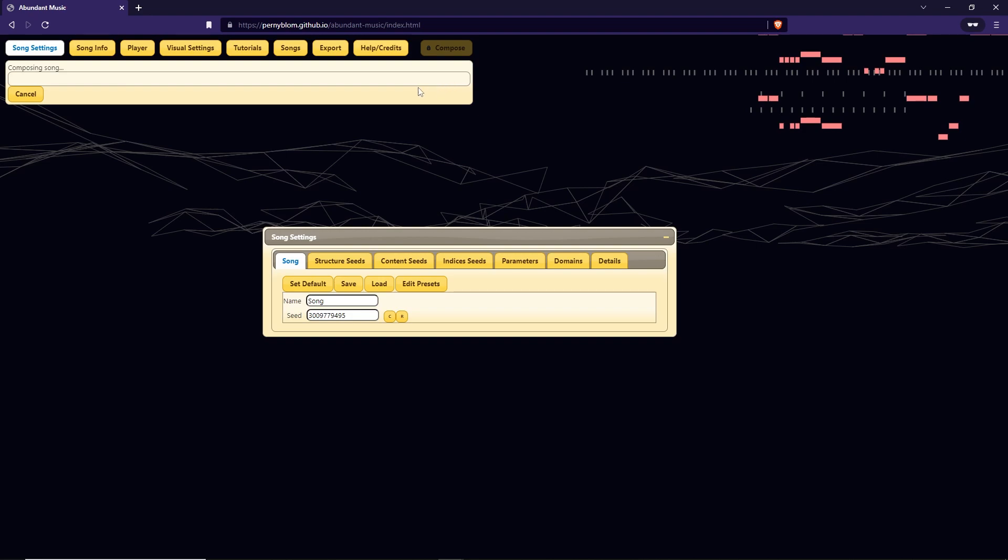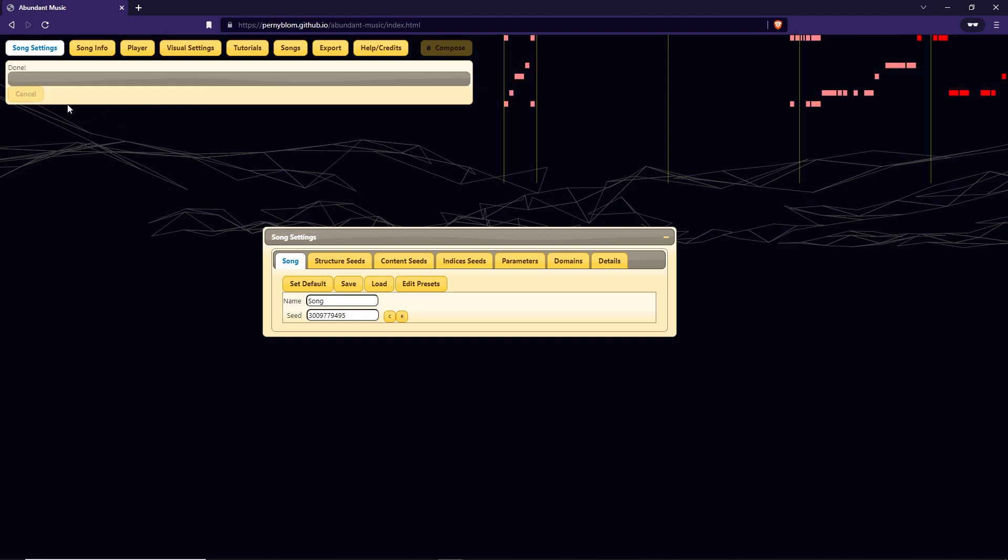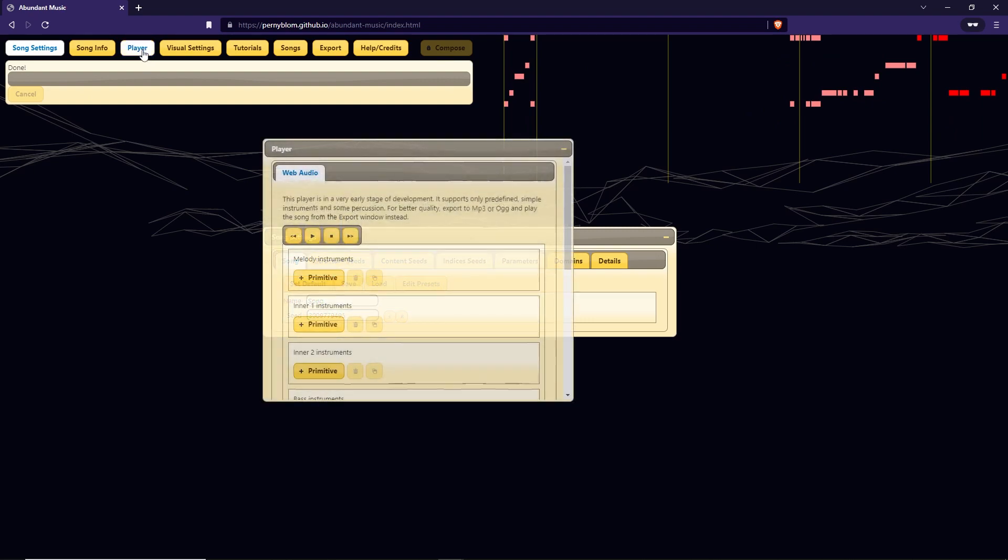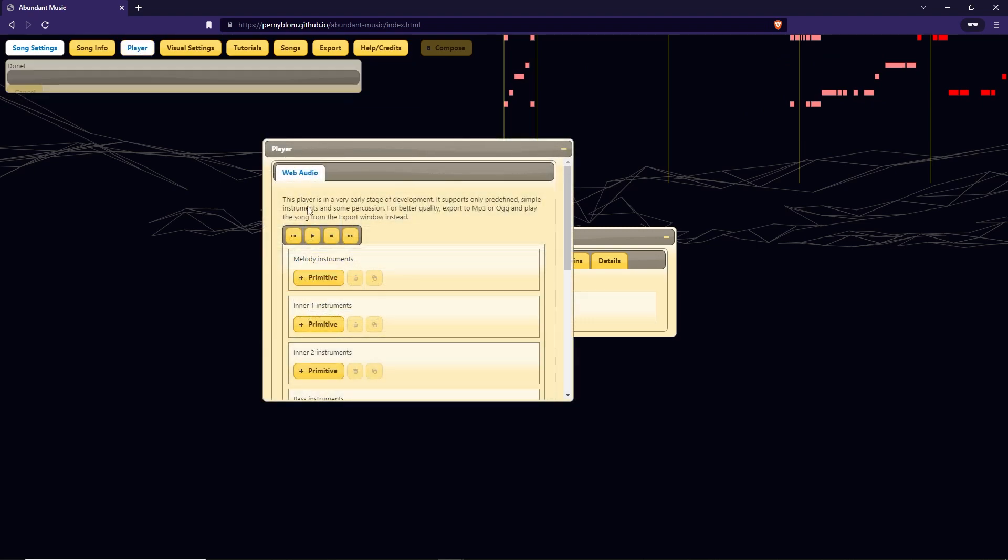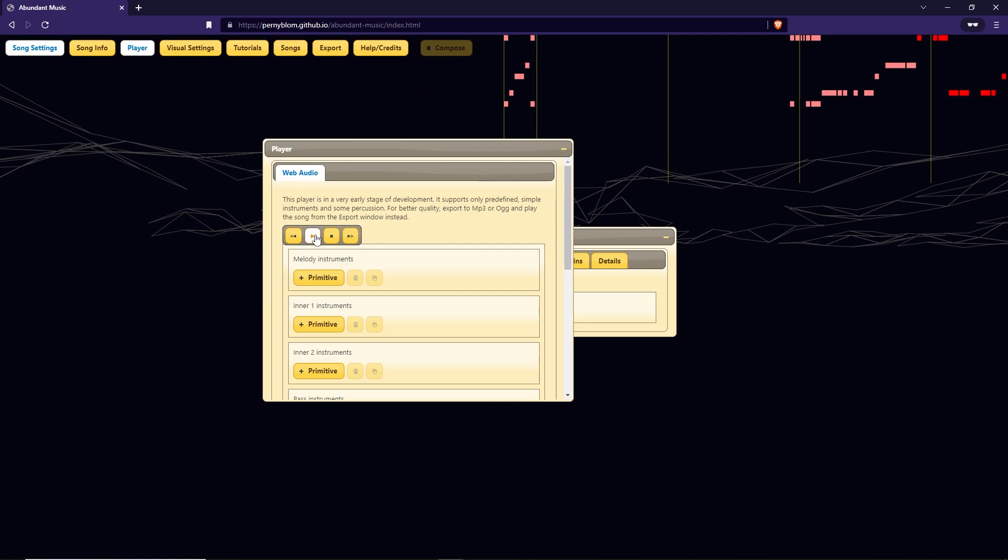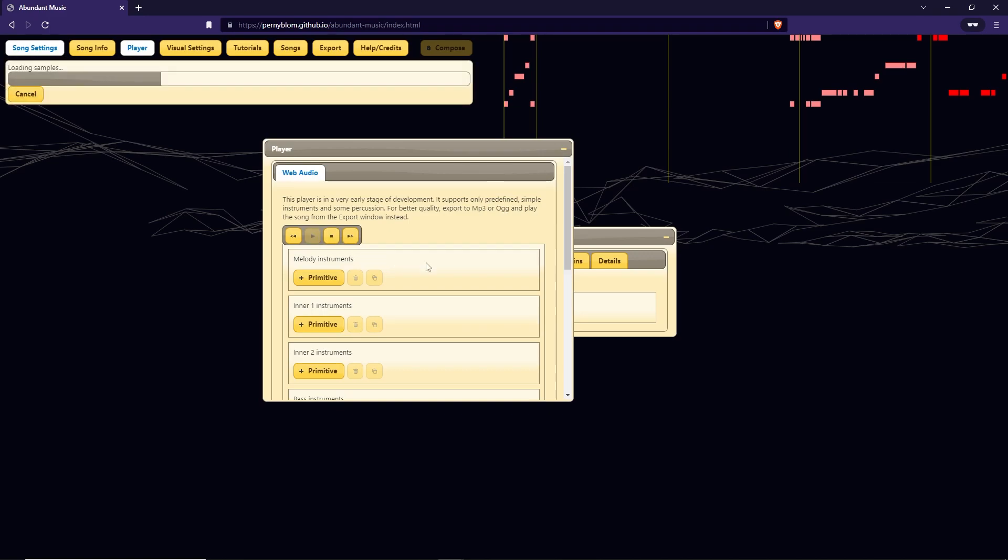This will generate the music. This should only take a couple of seconds. Now once again go into the top of the website and press the button labeled Player. In the player, press the play button to get a preview of your music.